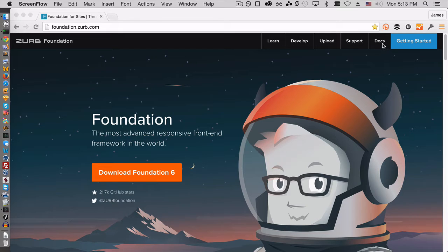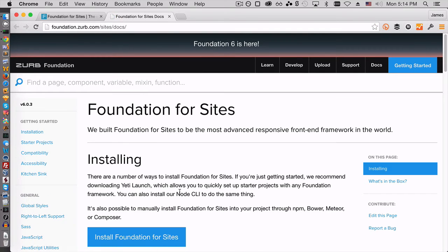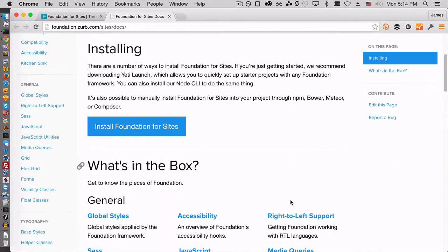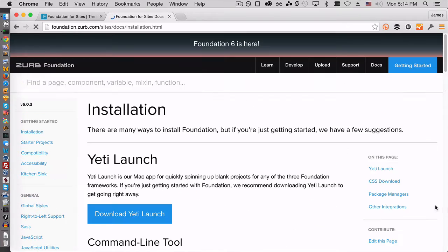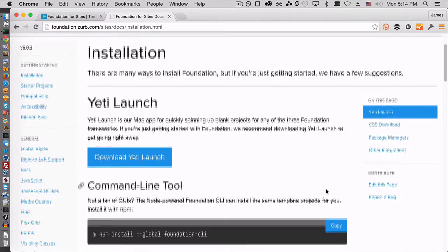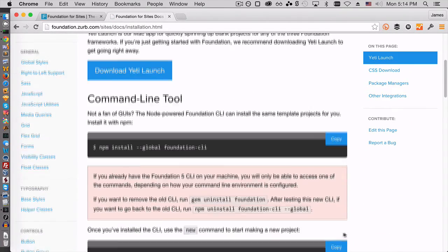So the first thing, if you take a look at the docs for Zurb Foundation for Sites 6, and we look at installing, install Foundation for Sites, they'll talk about how to install the command line tool.